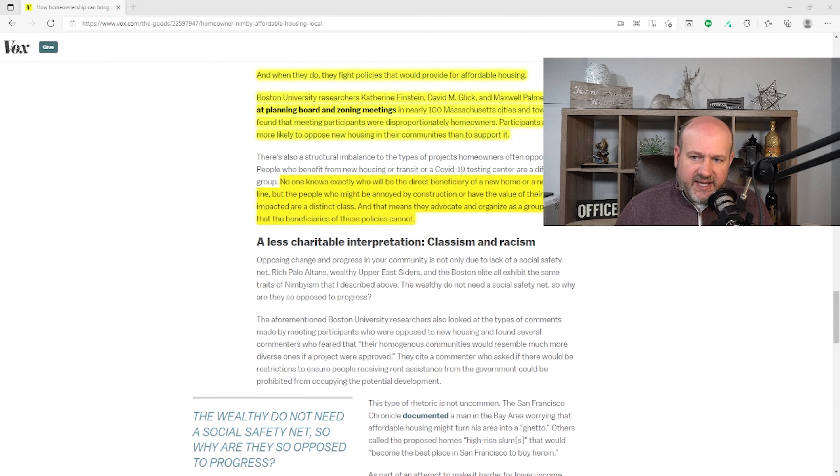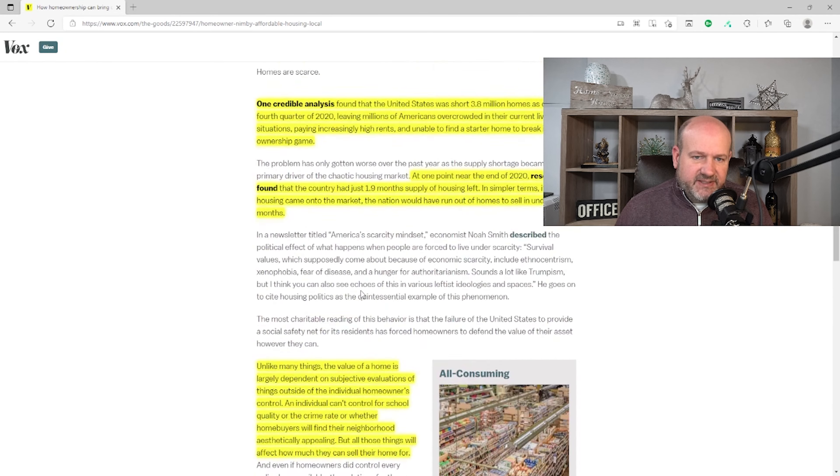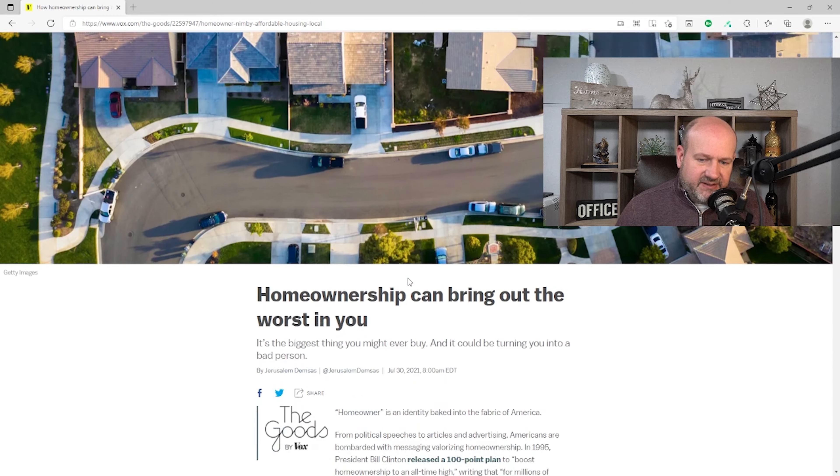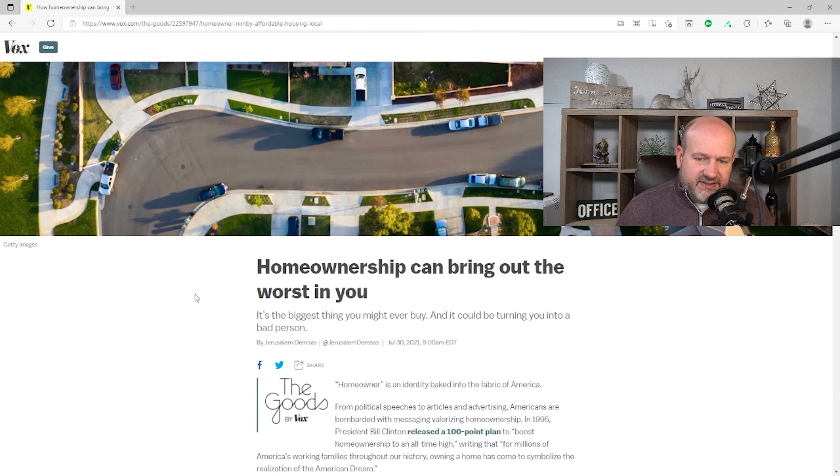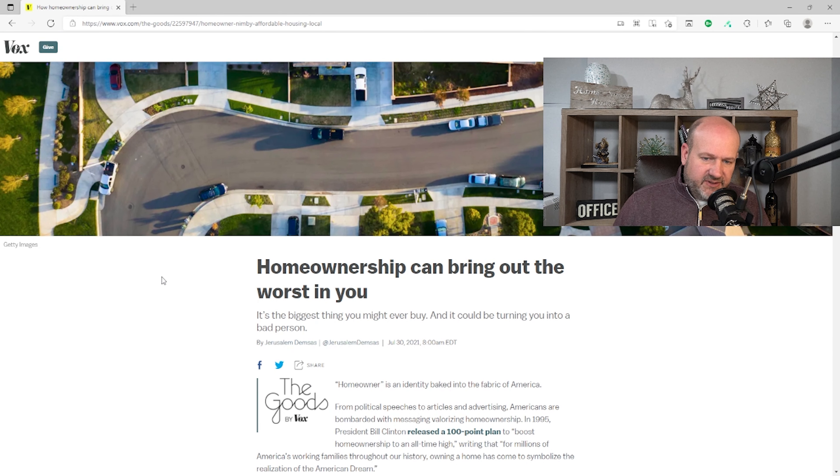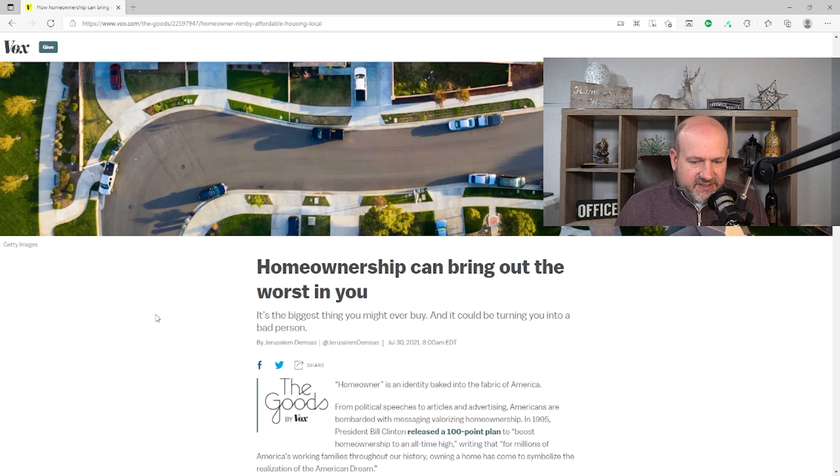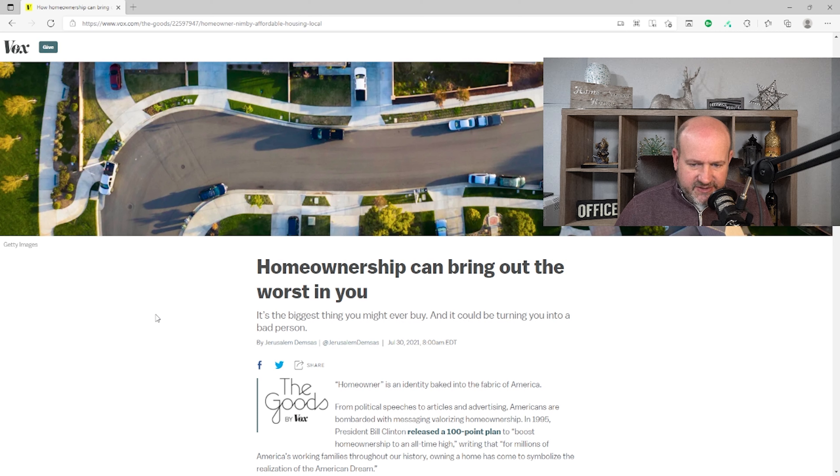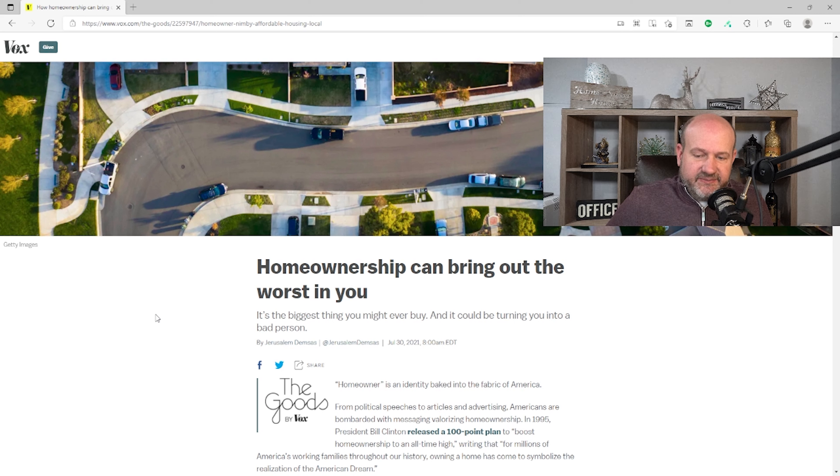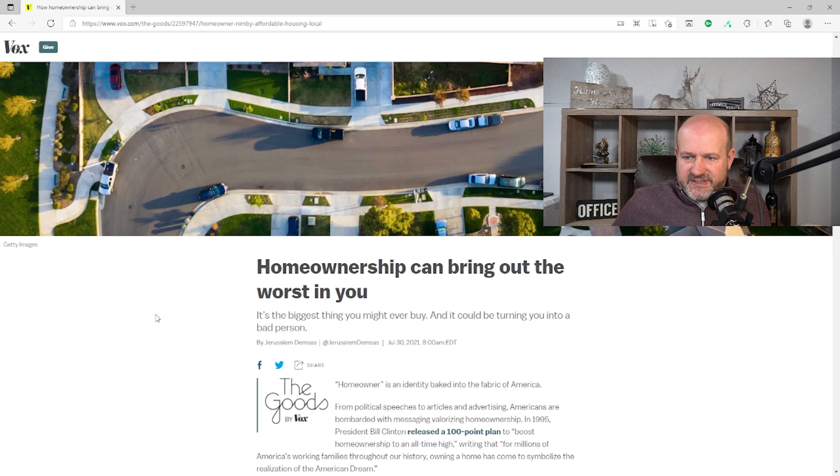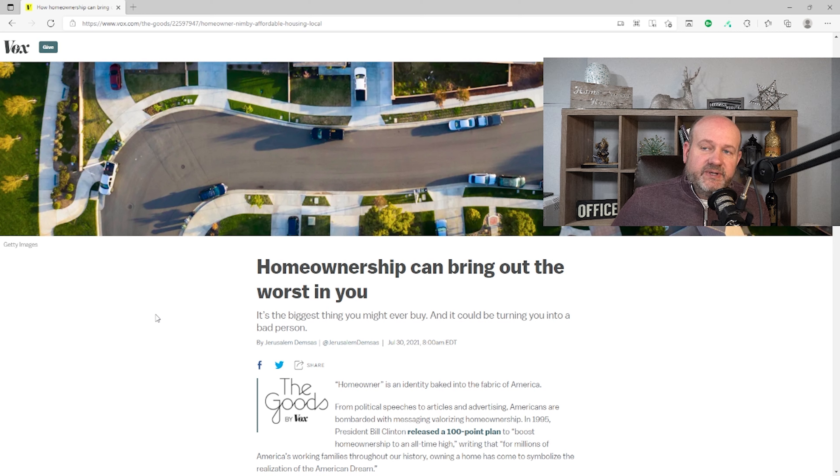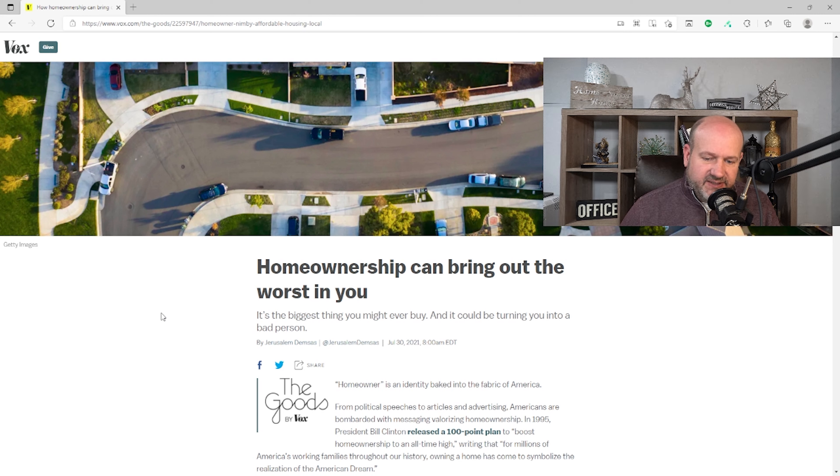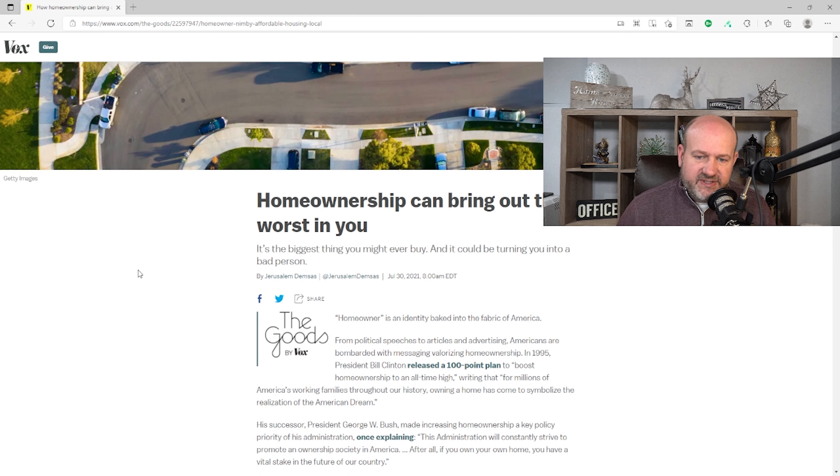So let's get into it real quick. It says, 'Homeownership Can Bring Out the Worst in You. It's the Biggest Thing You Might Ever Buy, and it could be turning you into a bad person.' So somehow, because you own a home, it makes you a bad person. That's the argument. The alternative is never own anything, which is a fear of some, the idea that you won't have any private property rights in the United States. This plays right into that fear.